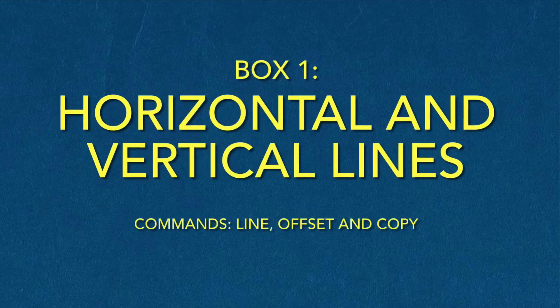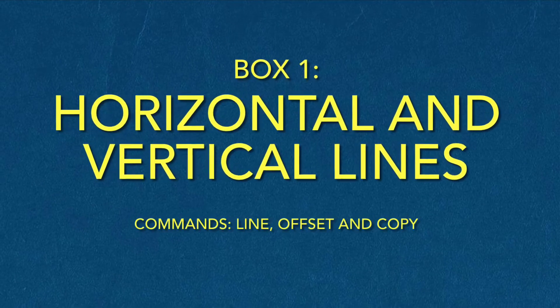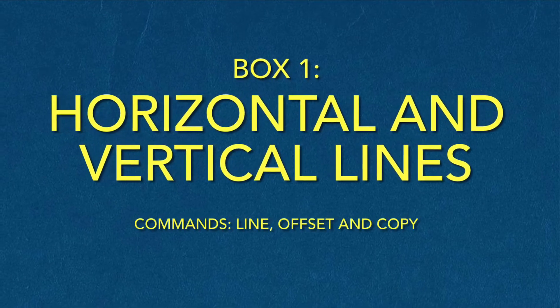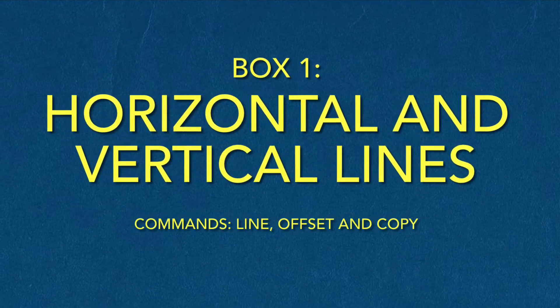Box 1: Horizontal and vertical lines. Commands: line, offset, and copy.